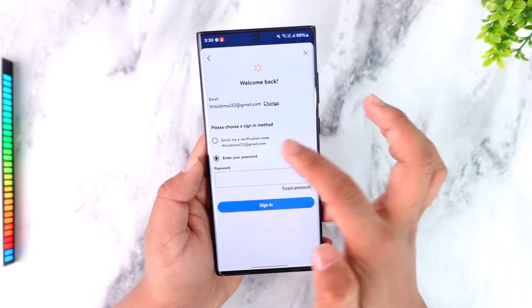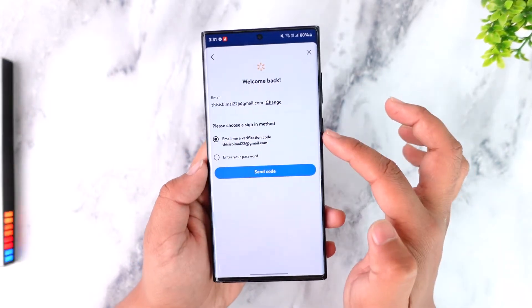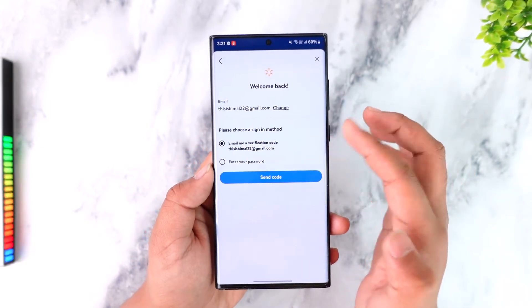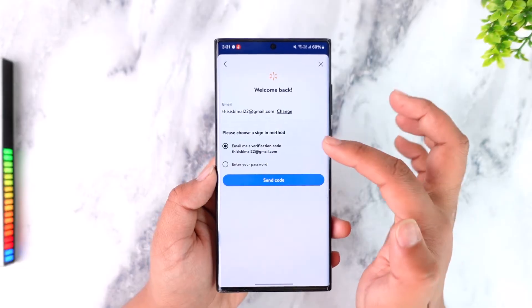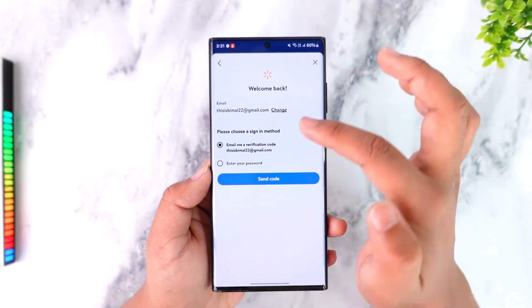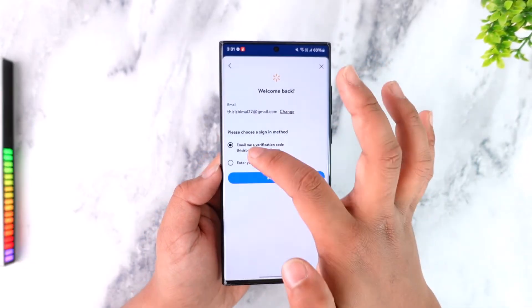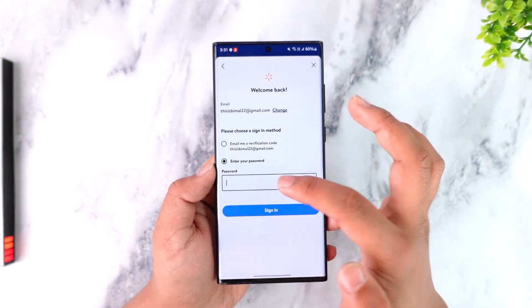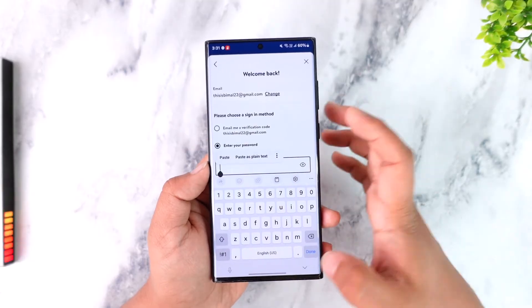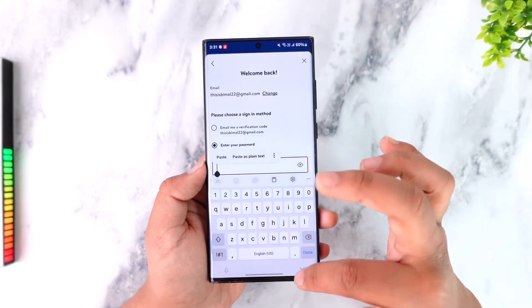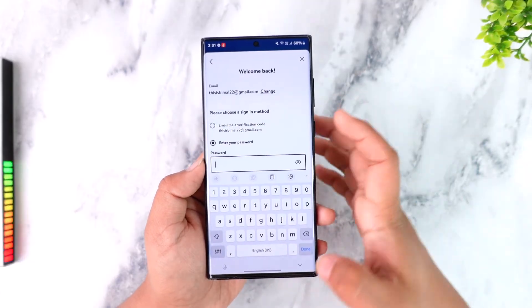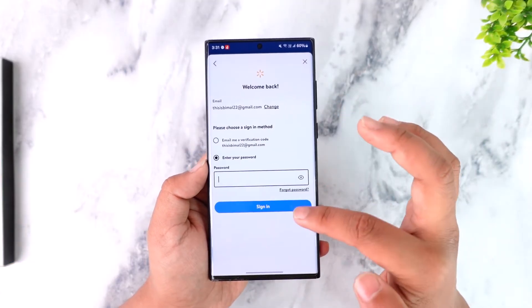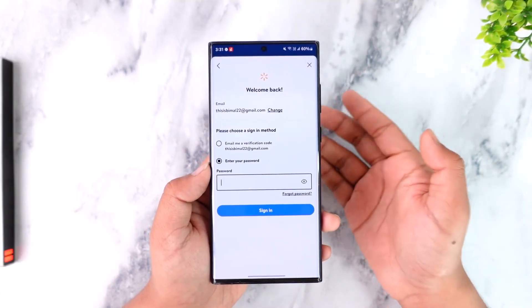There are two ways to log in. First, you can have a verification code emailed to you, and once you enter the code, you'll be able to log in. Alternatively, you can enter your password manually and log in — this method won't require a verification code.